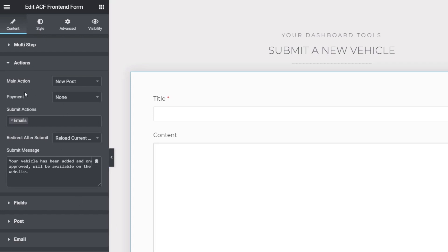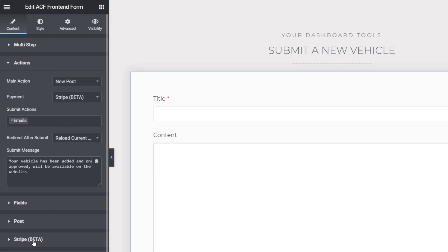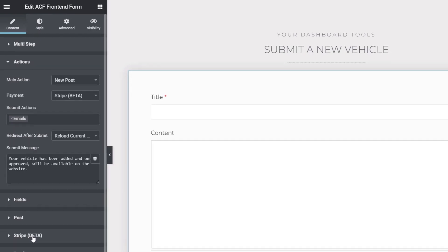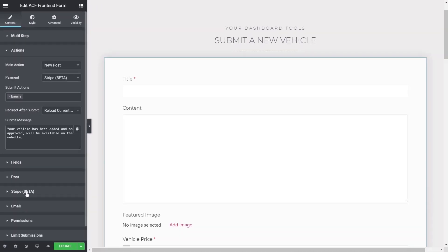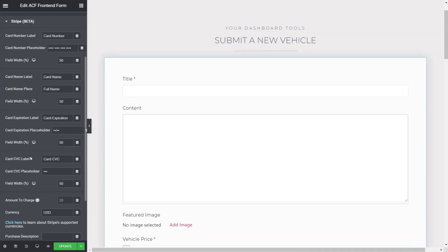To activate the payment options we simply come into actions. The actions panel is where we choose what happens with our form, what type of form we want to create and what happens after you click on that submit button. I've already covered the different actions but the new entry we have is the payment option. Currently we've only got Stripe as an option but hopefully PayPal is coming fairly soon.